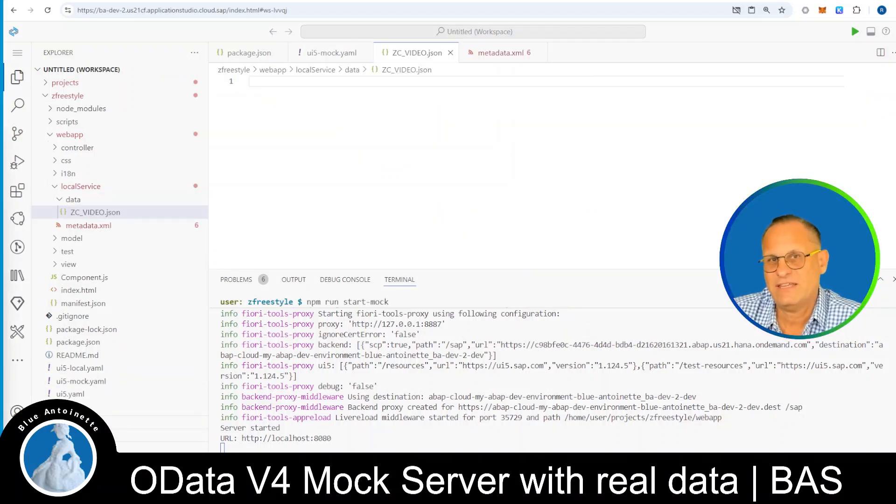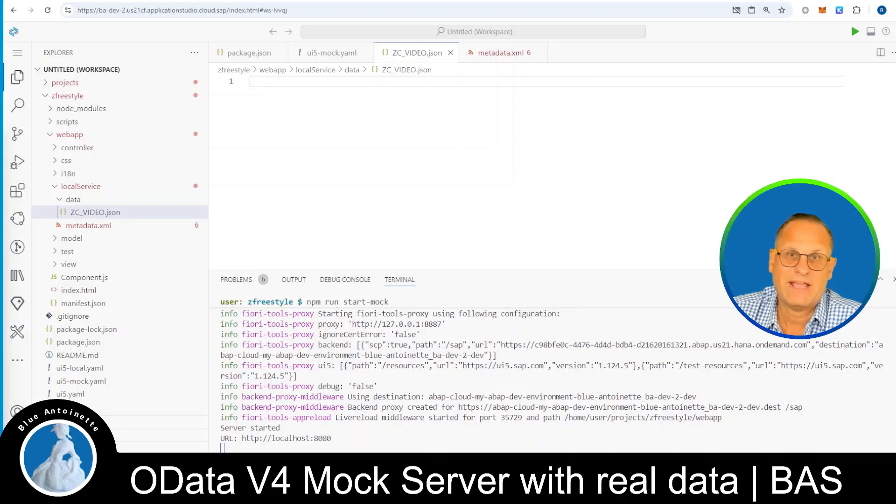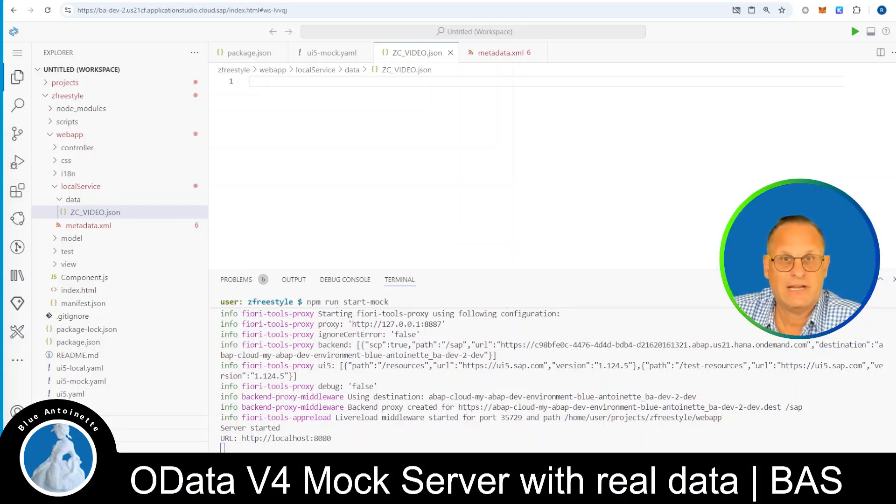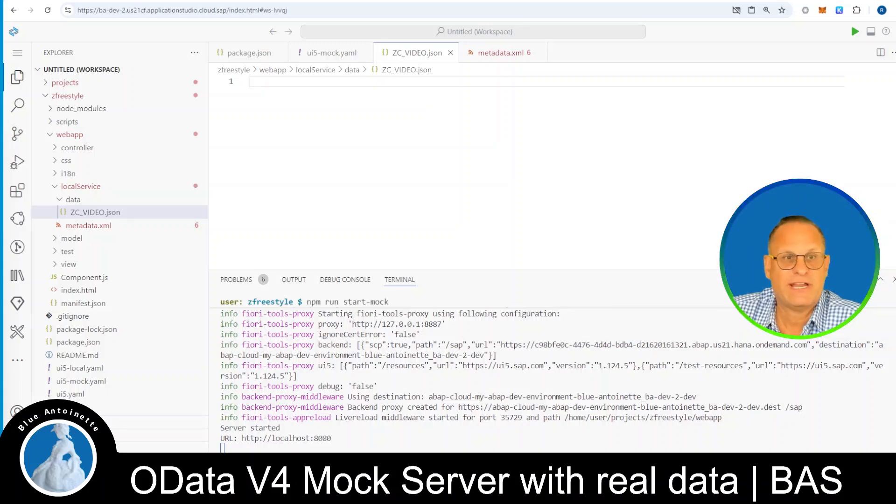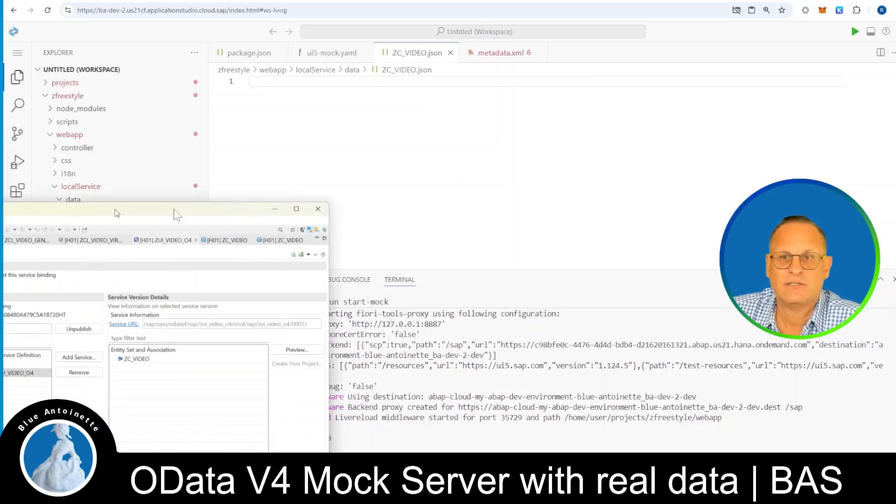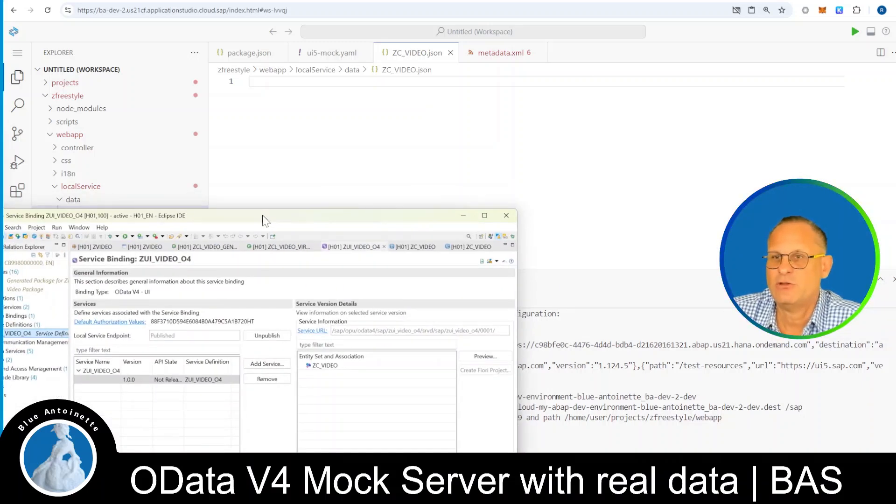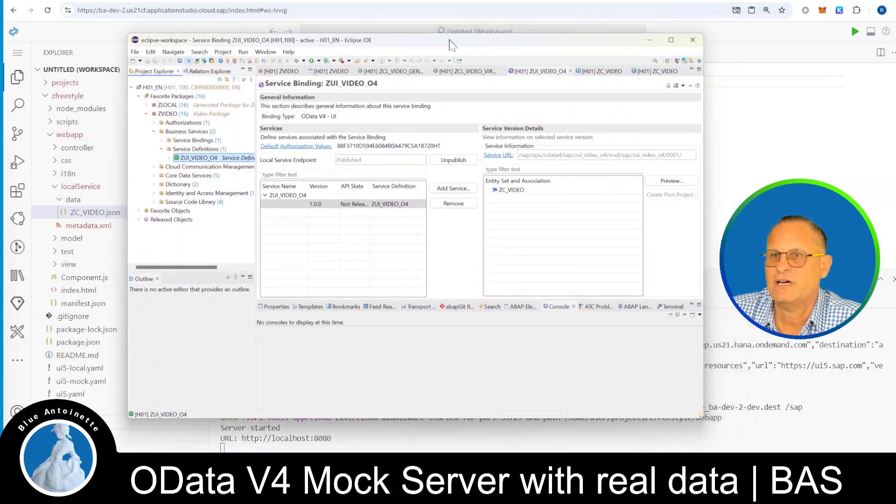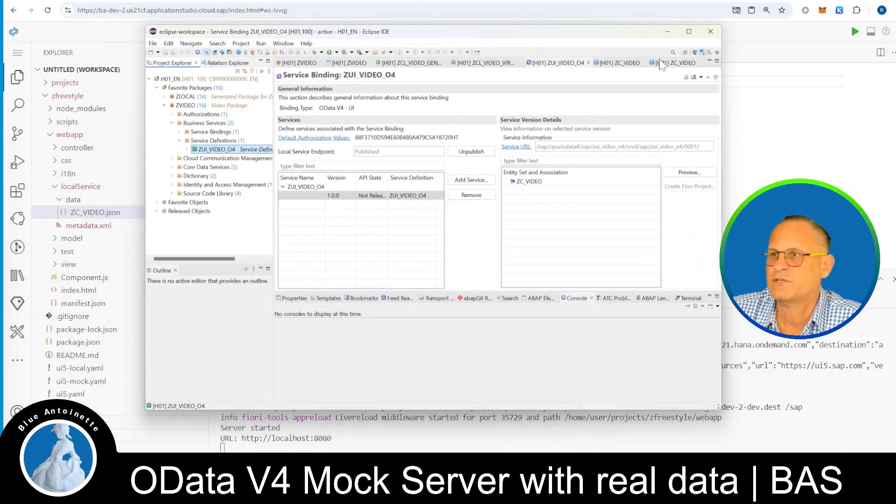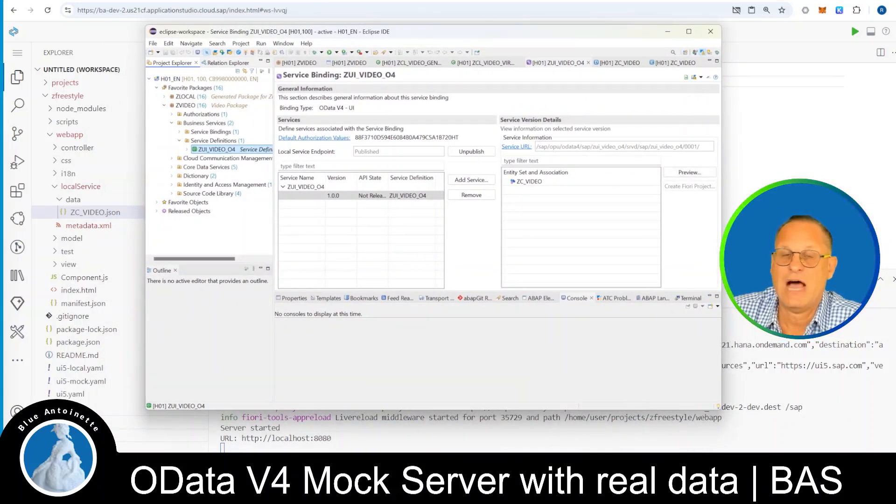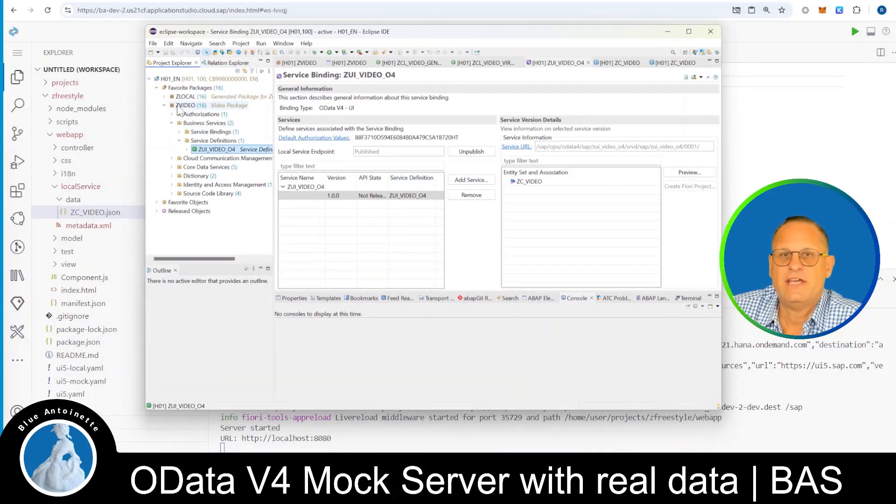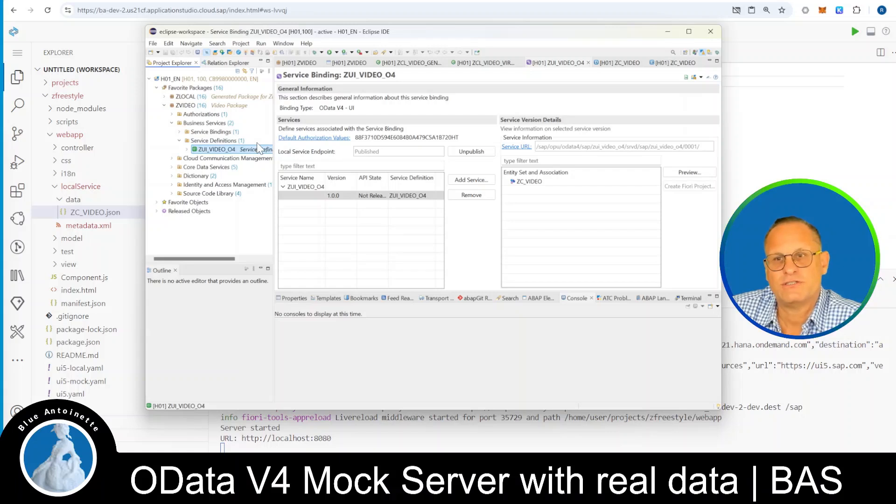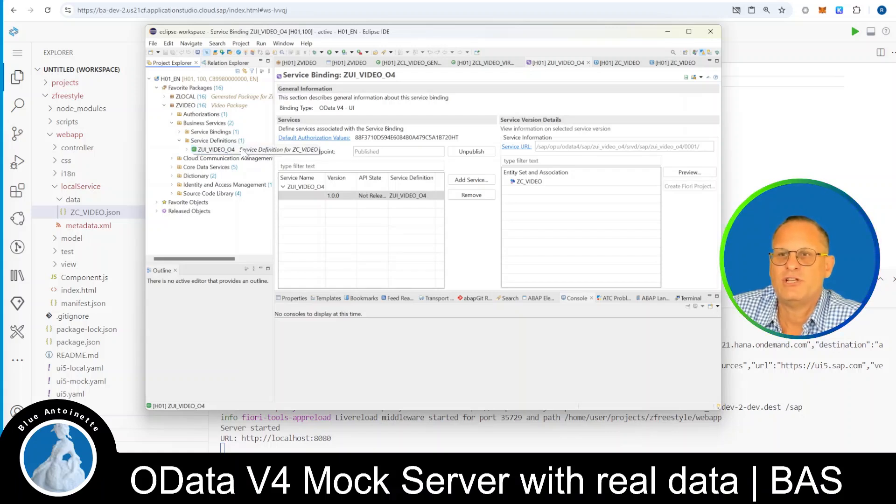Now, how can you get your JSON data from your backend service? Since we developed our backend service with ABAP and Eclipse, we open the Eclipse browser again, and navigate to our project. I move this screen here, so that you can see the ABAP project again, and here in our zvideo project, we find the business services with the service definitions.